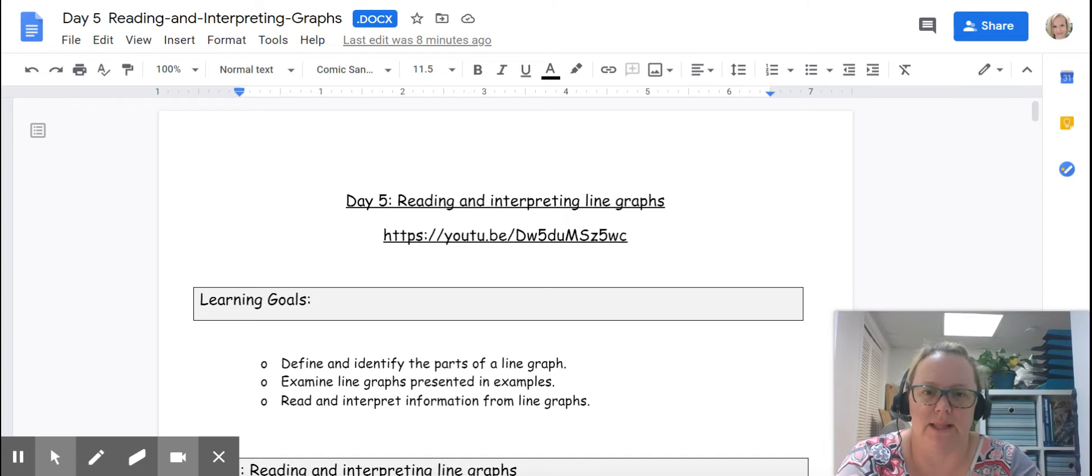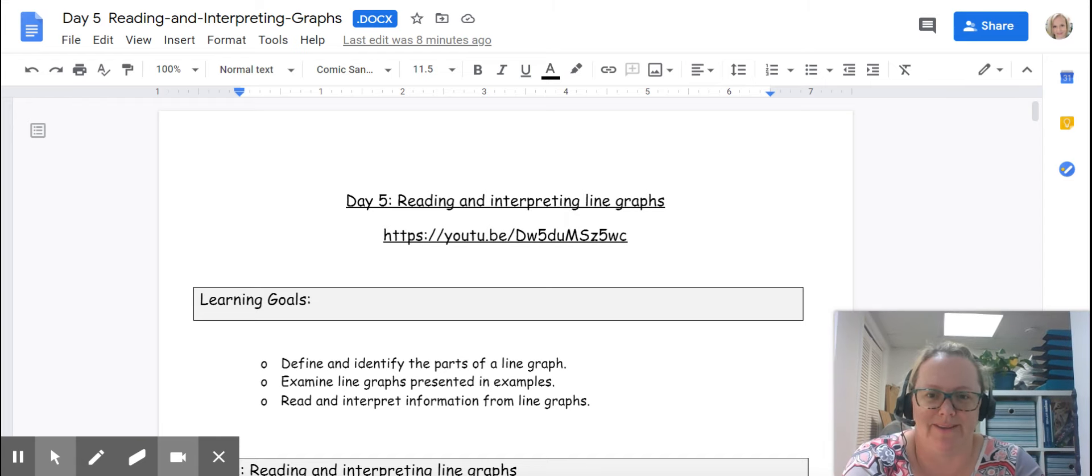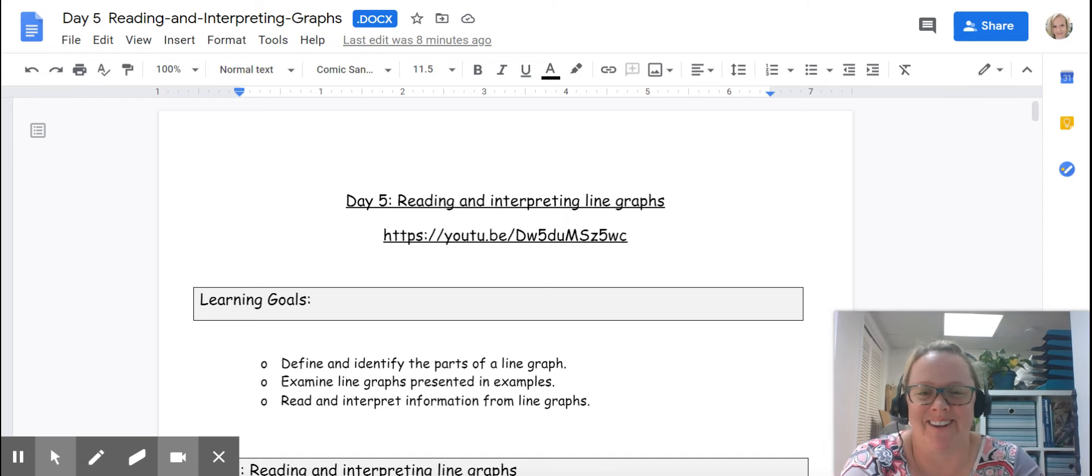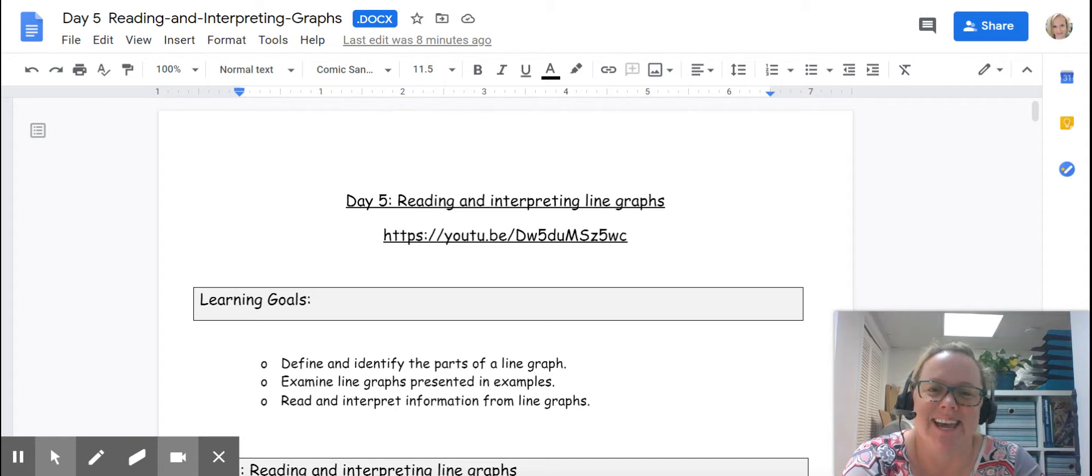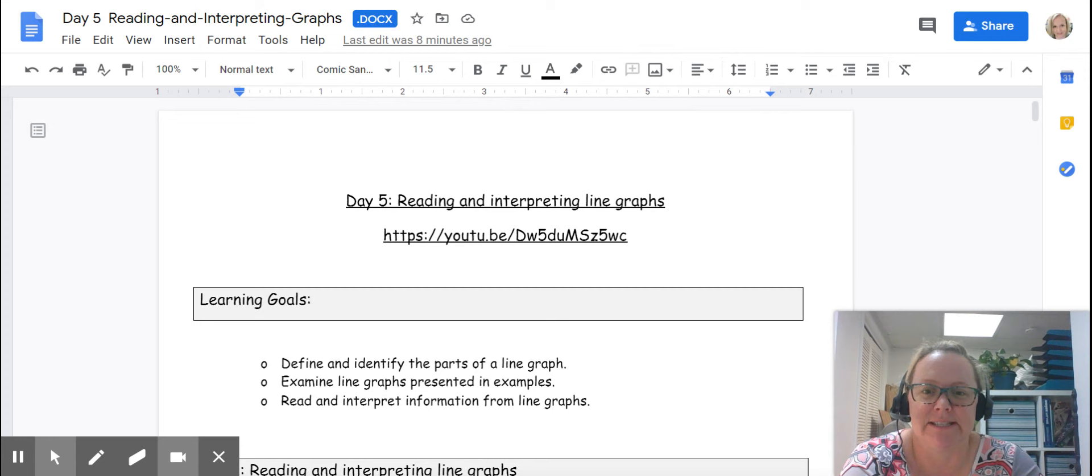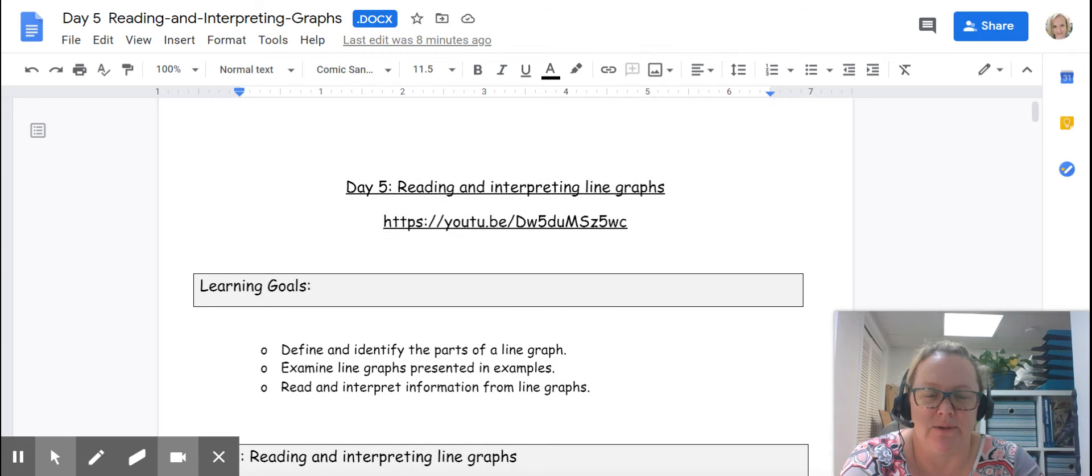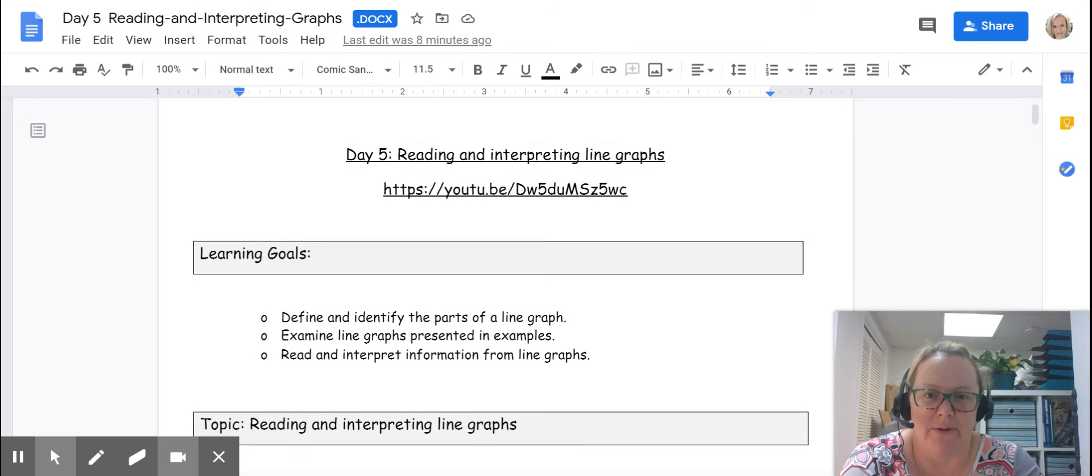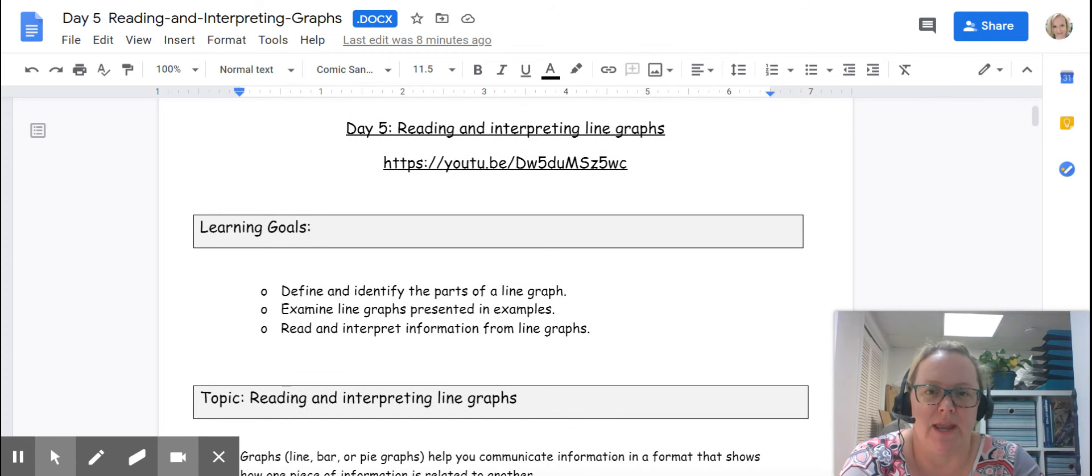Good morning ladies and gentlemen or good afternoon depending on when your class is. Today we're going to be looking at reading and interpreting line graphs. You did some notes on this already and here is where we are going to practice.